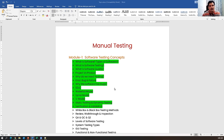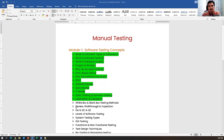These are validation techniques. Under verification, we have reviews, walkthroughs, and inspection. So these are the concepts discussed in the previous session. Today we are going to focus on review, walkthrough, and inspection, as well as white box and black box testing methods.